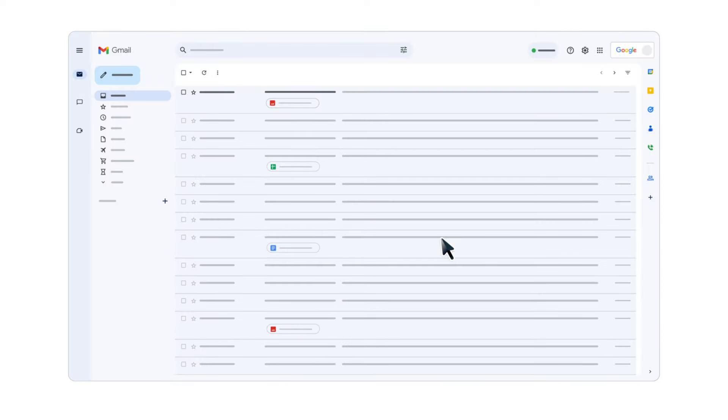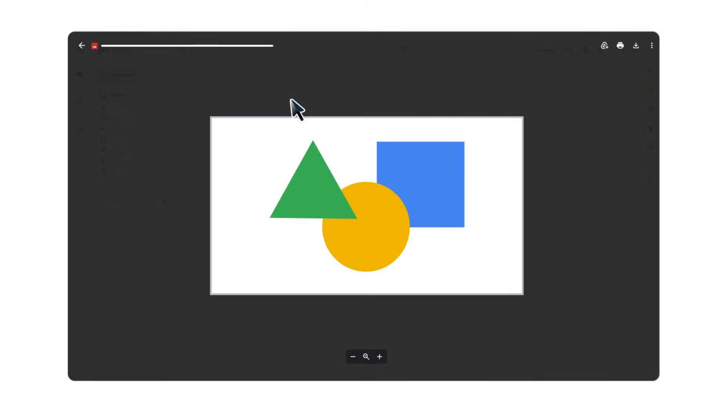To quickly download attachments from the list of emails, click the Attachment Preview. In the preview window, click the Download icon to save the photo on your computer.